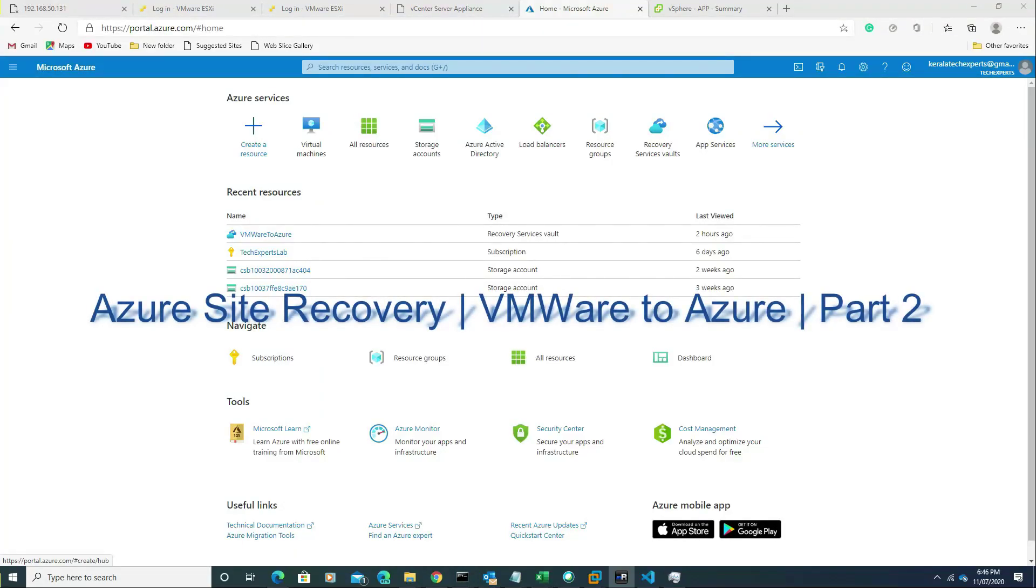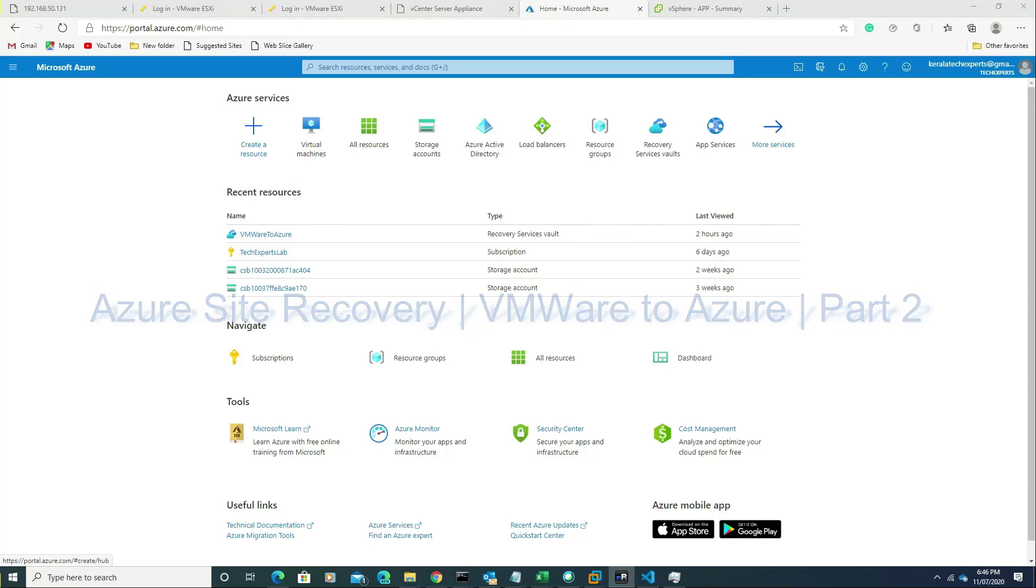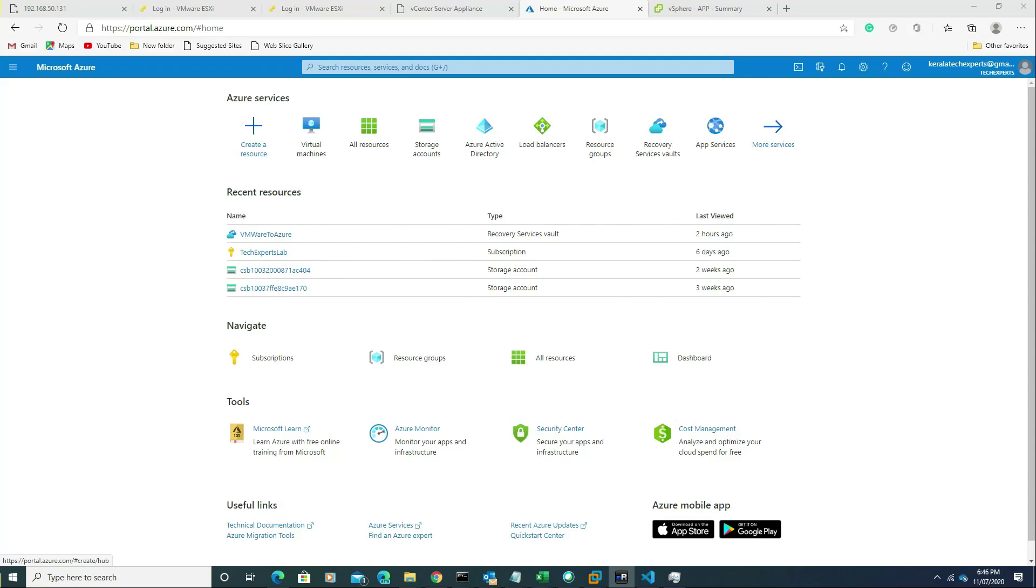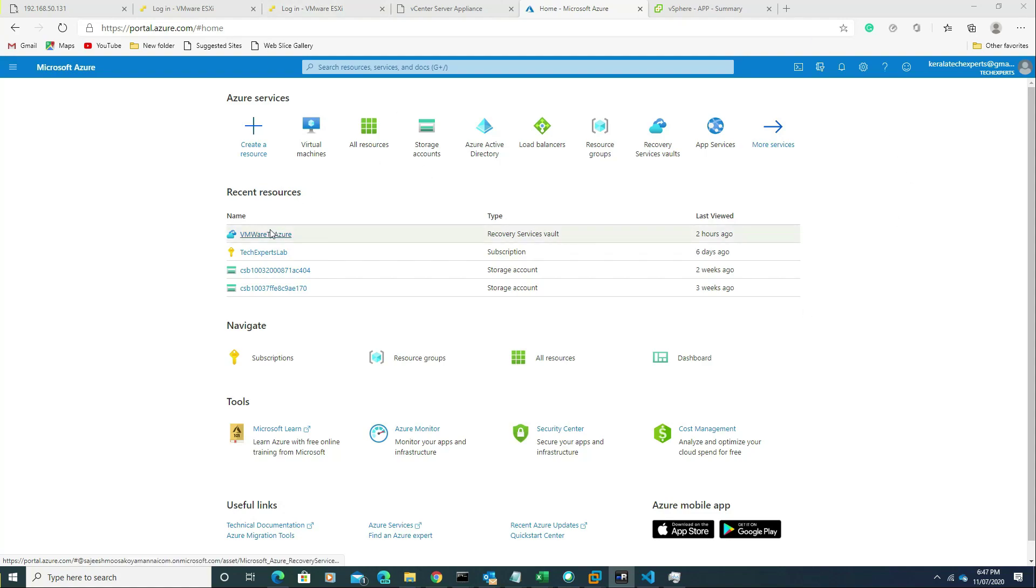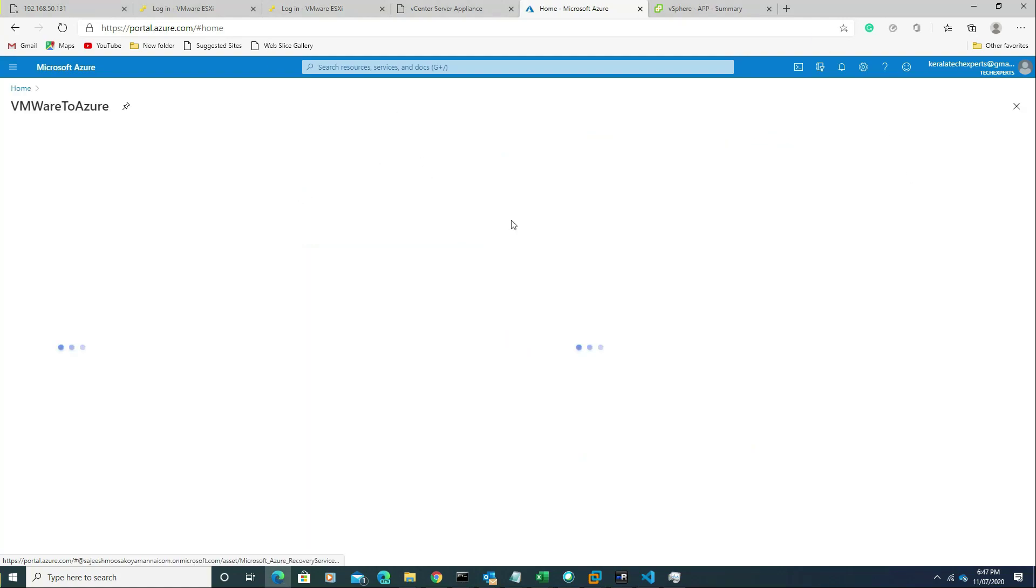Hi guys, welcome back. This is the second video on Azure Site Recovery. Today we are going to create a replication job and replicate it to Azure. Let's start. We'll go to the vault first.